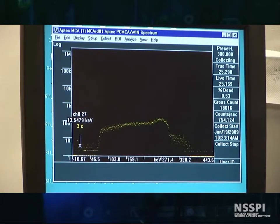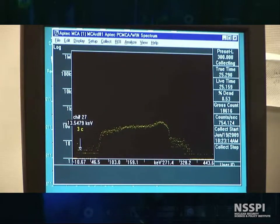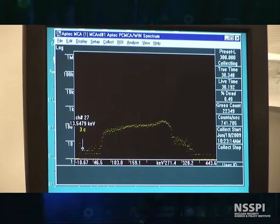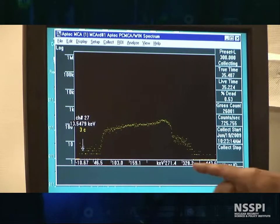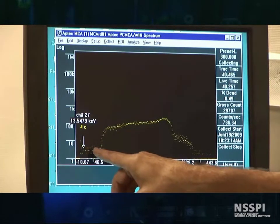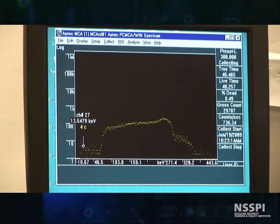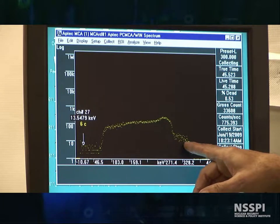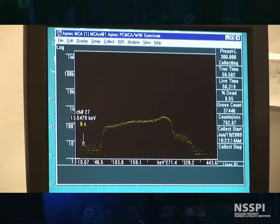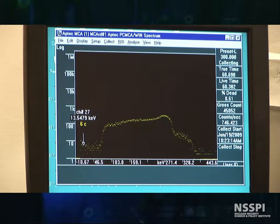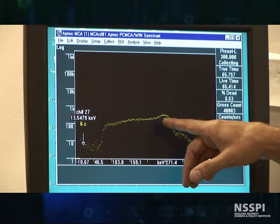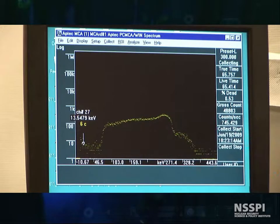Let me point out here: this is the full energy peak right here — this is where both the alpha and the lithium-7 deposit all their energy into the gas. This is gamma contamination way down here, and you can tell we don't have very much. This is the six percent of the time that the lithium ends up in the ground state, so we have a second little peak out here. And then these are all wall effects — we're using a fairly skinny tube, so either the alpha or the lithium-7 will often slam into the wall, and thus we'll only deposit part of the energy into the gas.